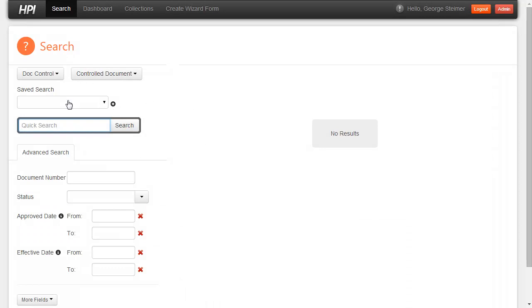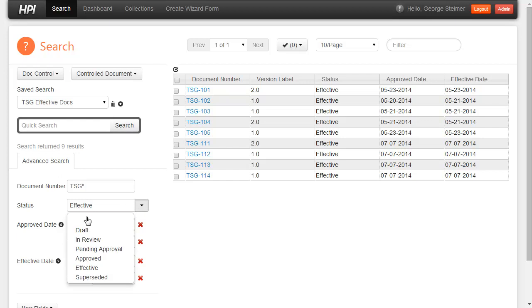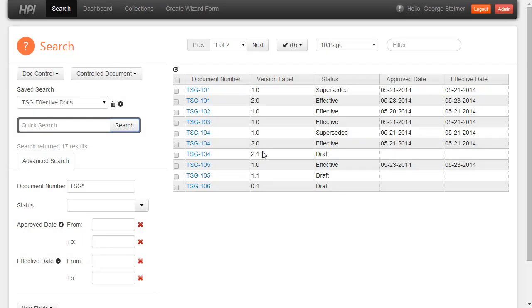So here I actually have a saved search to find all TSG effective documents. I get my results over here on the right with my criteria on the left. I can even tweak my criteria a little bit to change the results that I get.